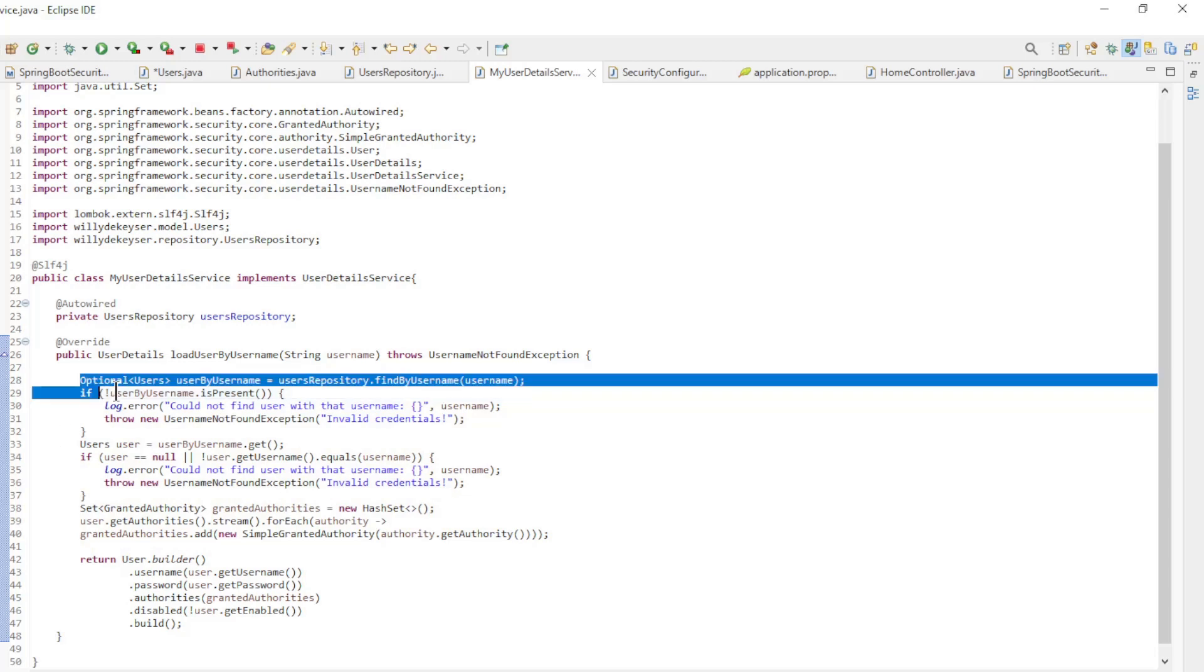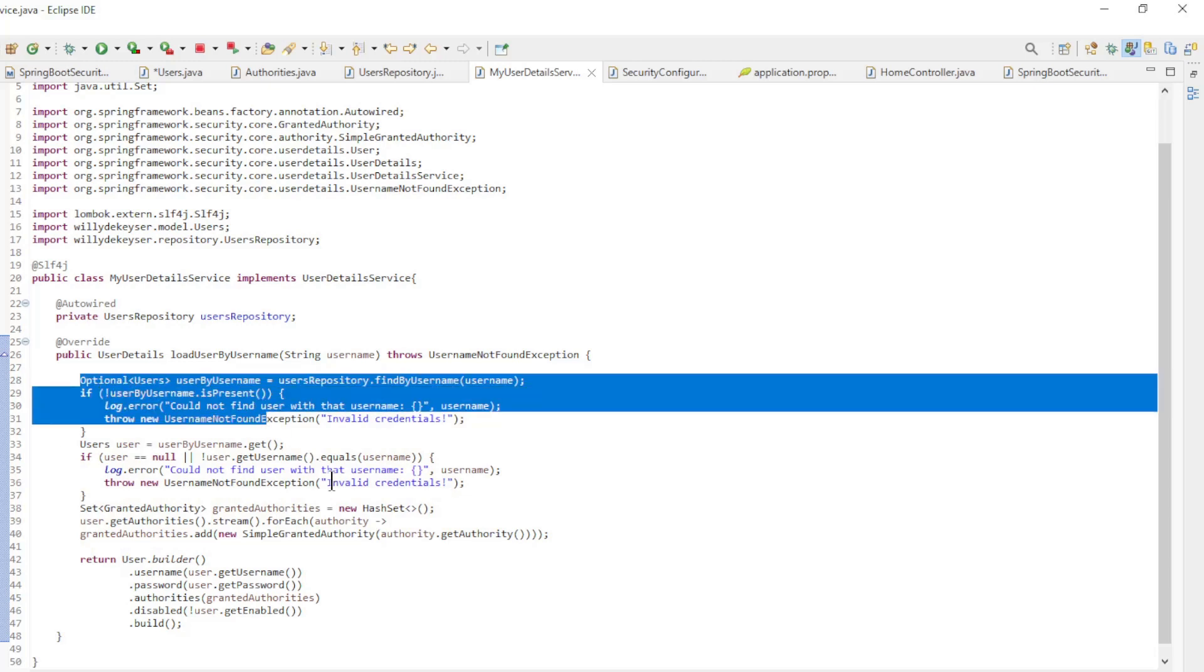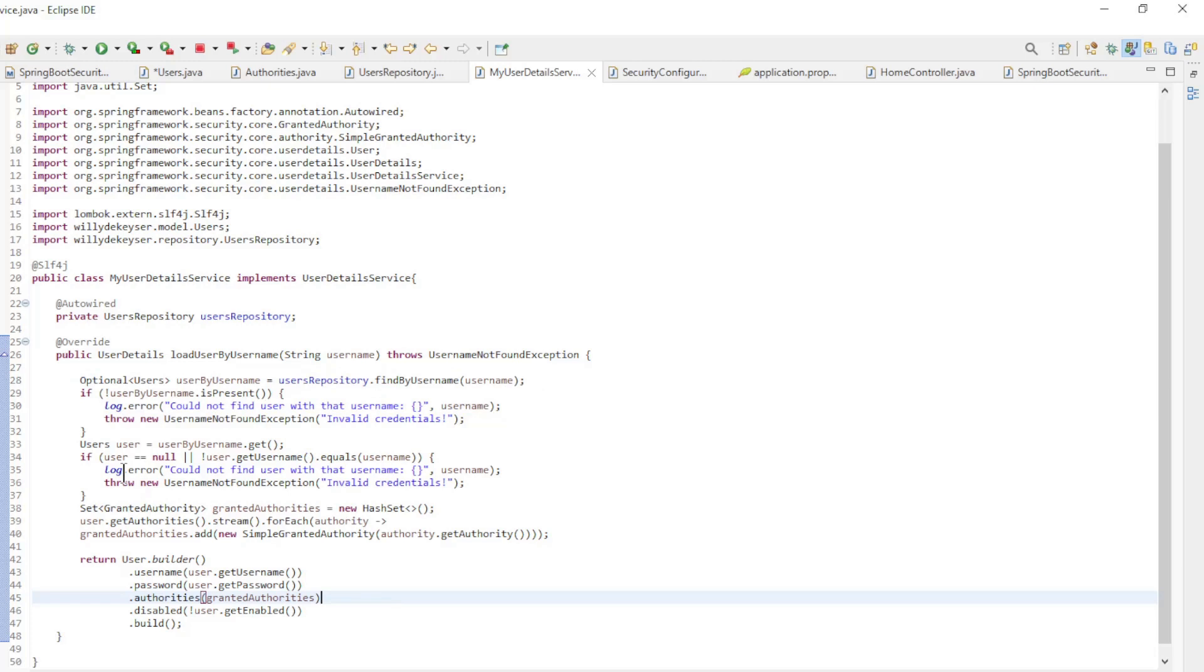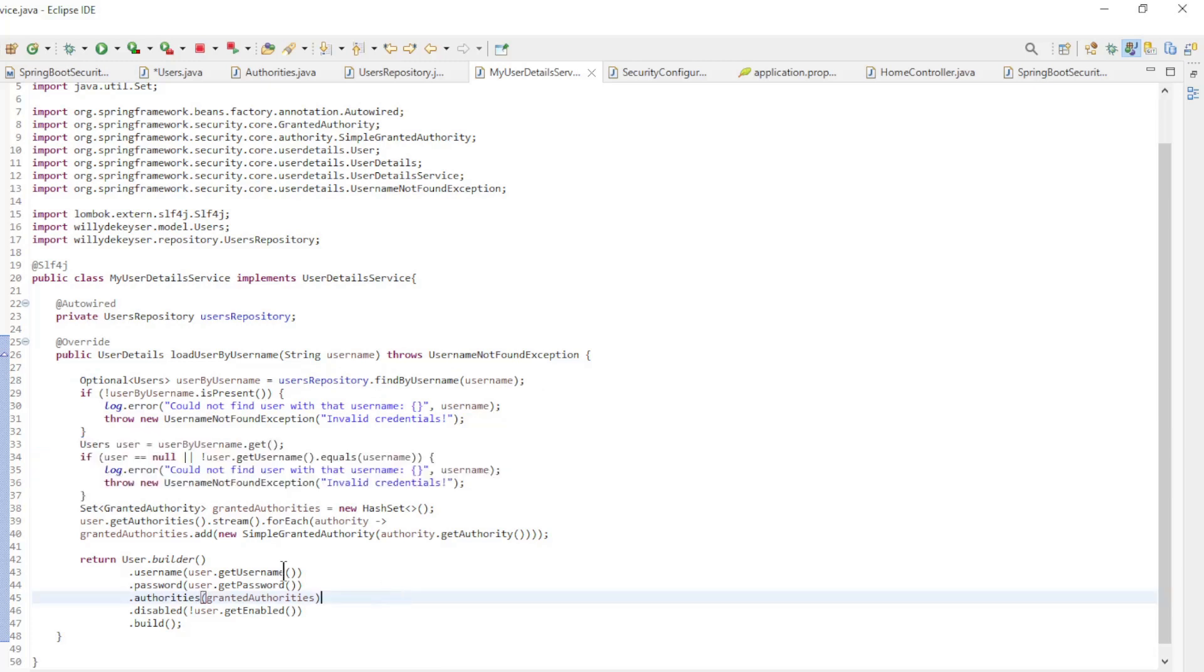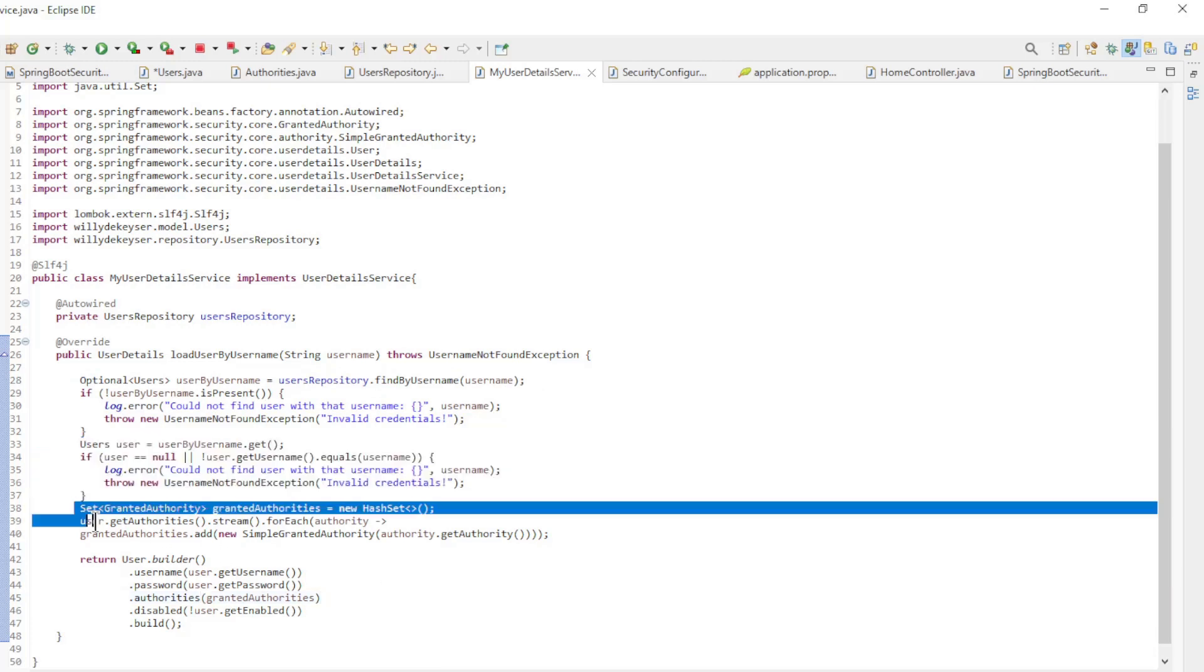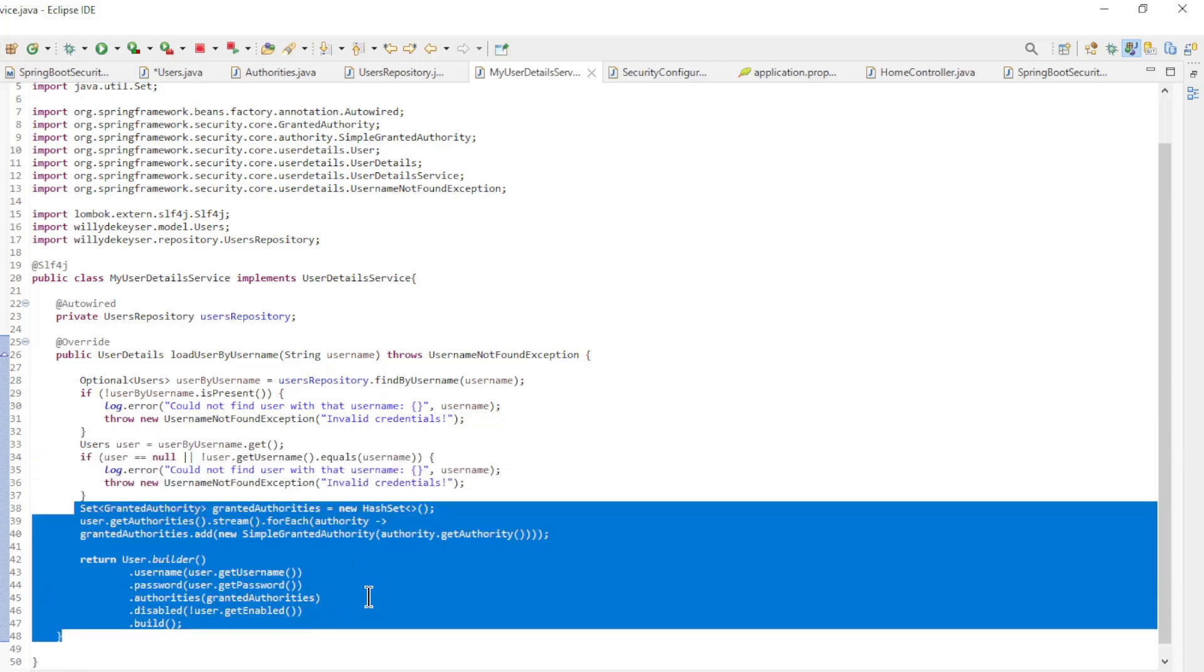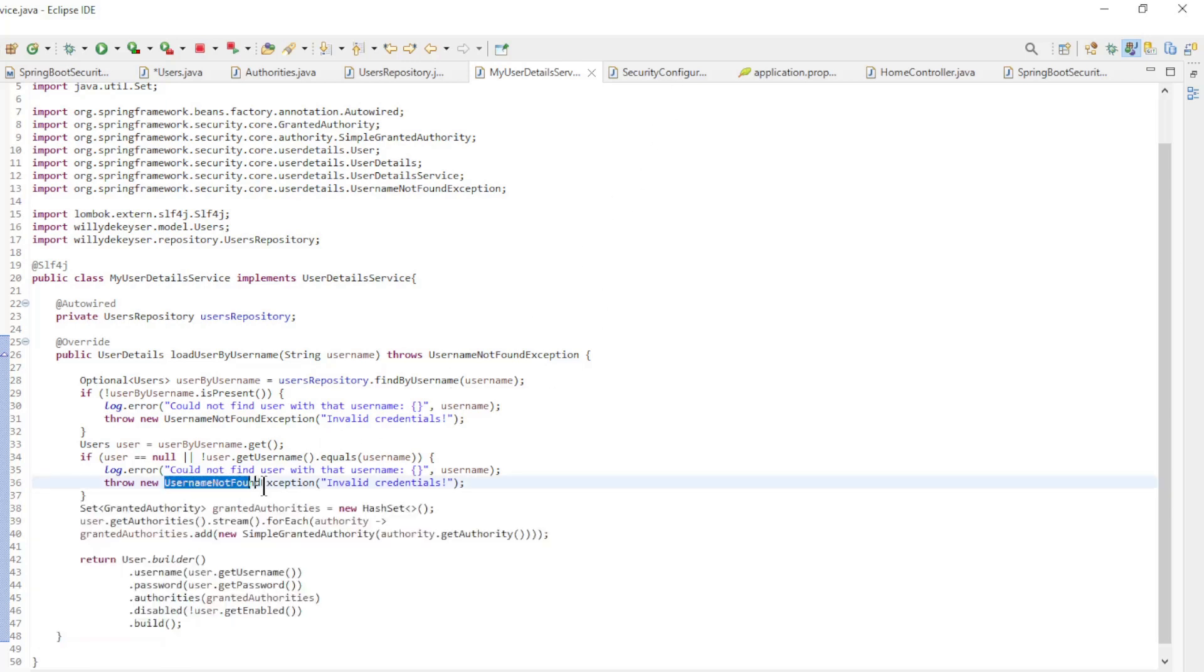First we load the user from the database, then we check if the name is correct, and then we convert the user from our database to a user details. If anything is incorrect, we return an error message of type Username not found.